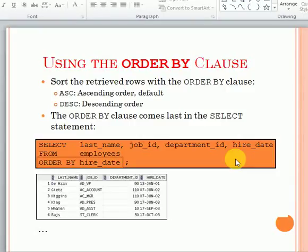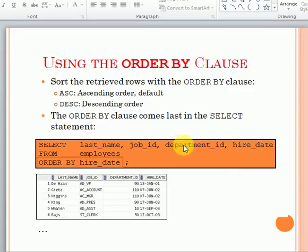Welcome to SQL video tutorials. In this video I am going to explain about the ORDER BY clause in SQL queries. Earlier we covered the SELECT query with FROM clause, WHERE clause, DISTINCT, and other literals and operators. If you want to display your data in some sequence, either ascending or descending order, you will use the ORDER BY clause.